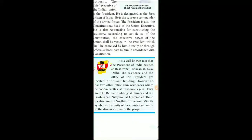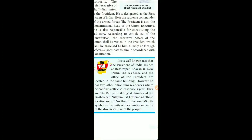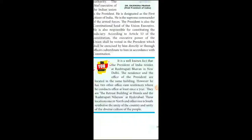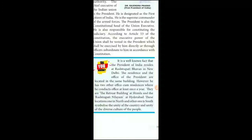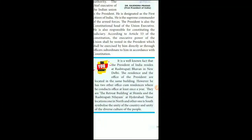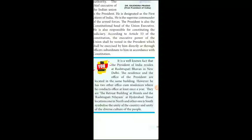The President of India resides in New Delhi. The residential name is Rashtrapati Bhavan. The residence and office of the President are located in the same building. He also has two other offices and residences, where he conducts official work at least once a year.